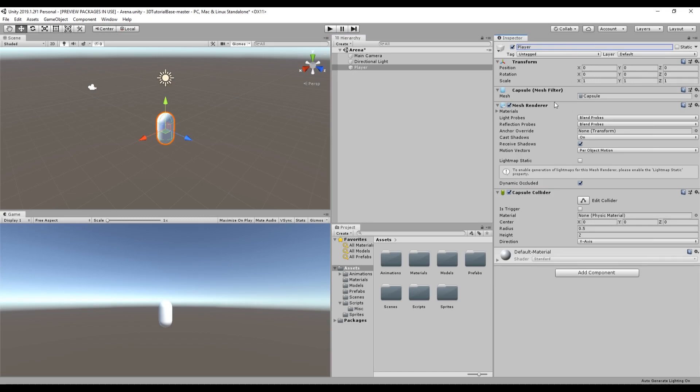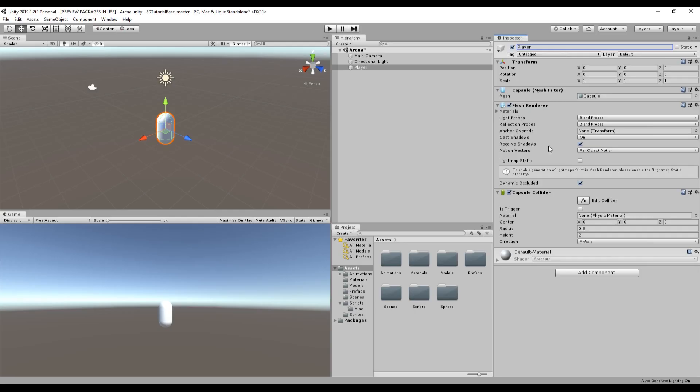You can see that we have some components here. The transform keeps track of location, rotation, and scale of the object. The mesh filter and mesh renderer help to display the object and the collider allows it to collide with objects. We'll get into more detail on these components later.